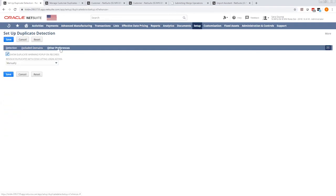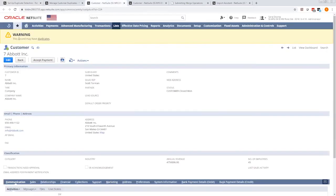Under Other Preferences, you can show the pop-up, whether or not to have a pop-up warning message, and it will show up like this. There will be a warning message on top of the record.